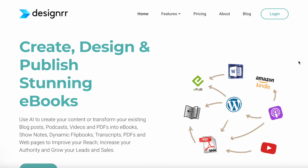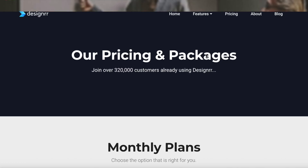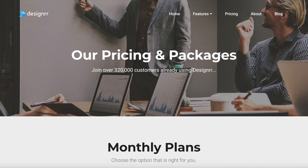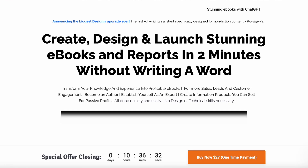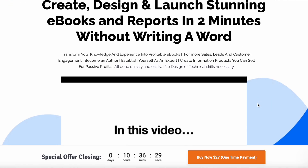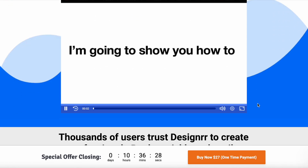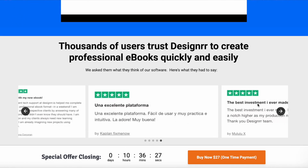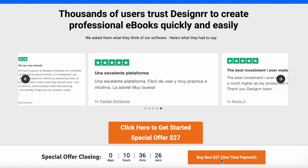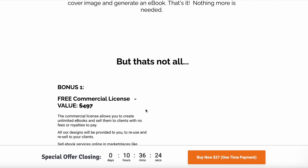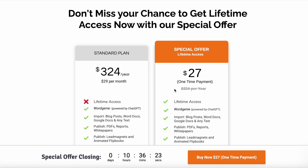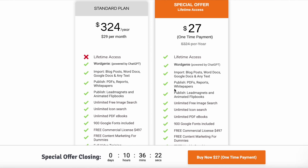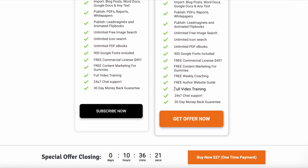Now let's talk about pricing. Designer offers different plans depending on what you need. At the time of this video, you can get lifetime access starting at just $27 for the basic plan. If you want access to World Genie, make sure you select a plan that includes it, like the Premium Pro plan, which usually includes advanced export options and additional features for marketers.